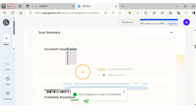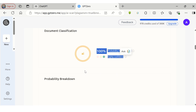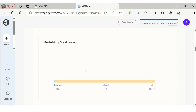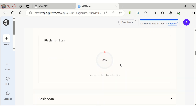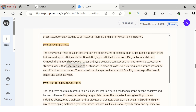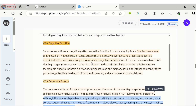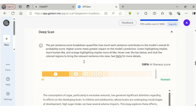Here you can see it shows the content is 100% AI written. As you scroll down, we can see plagiarism is 0%. The deep scan will show a sentence-wise AI score so that you can modify it to be more human-like.